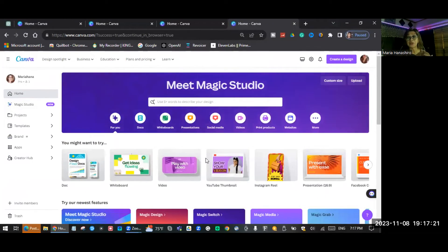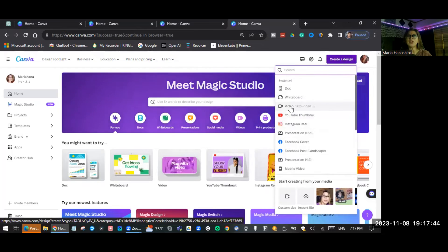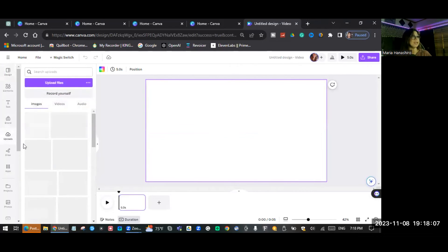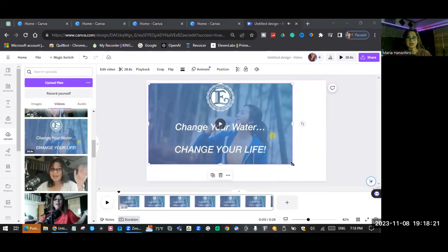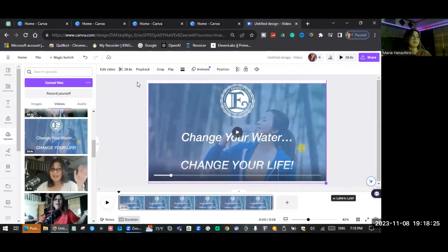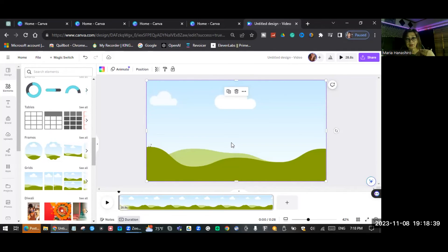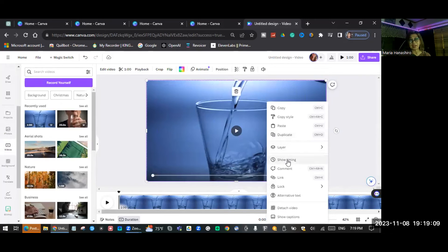The other way you can enable Show Timing is to use Create a Design. Click Create a Design and find the Video option, which is 1920 by 1080. Click it. From here, go to Uploads again, find the video you want to upload, adjust it to fill the frame, and then go to Elements and find the Grids. Now find another video to overlay on top of your original video.